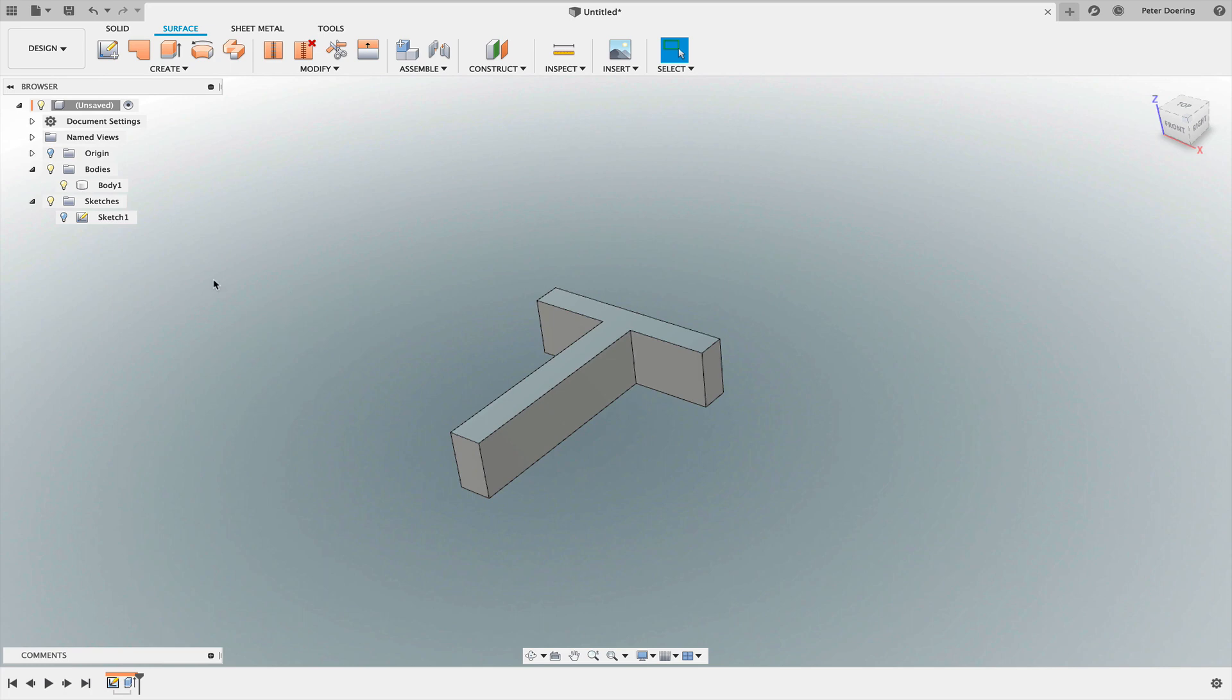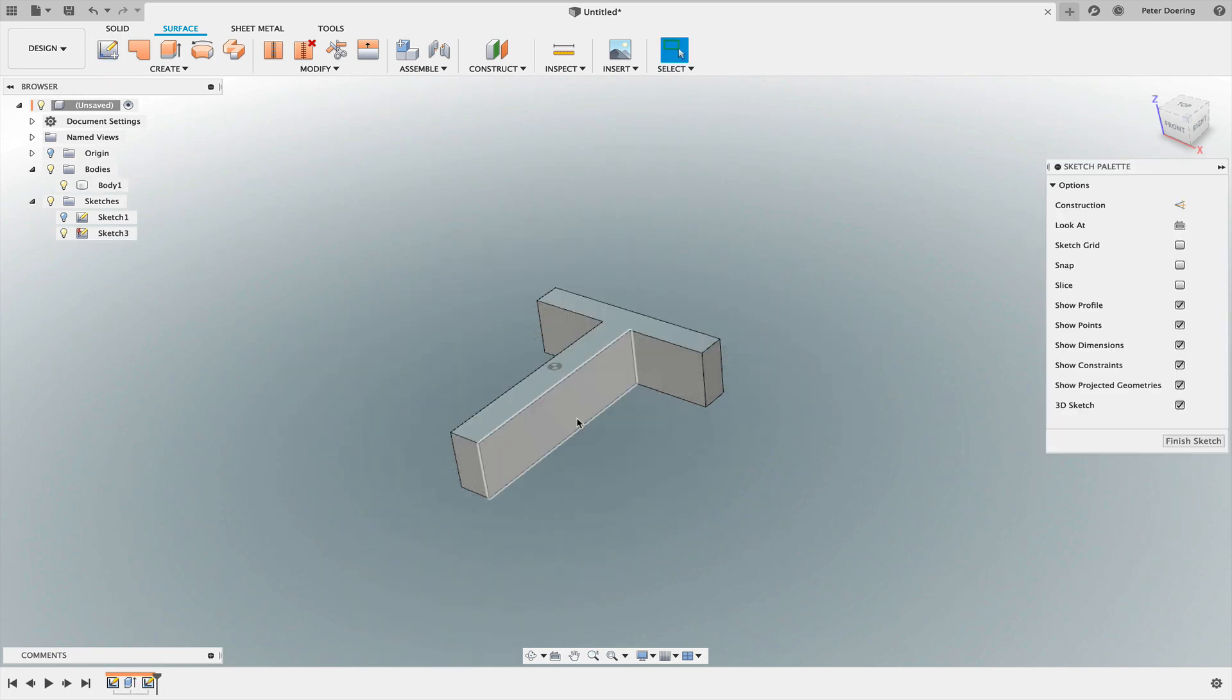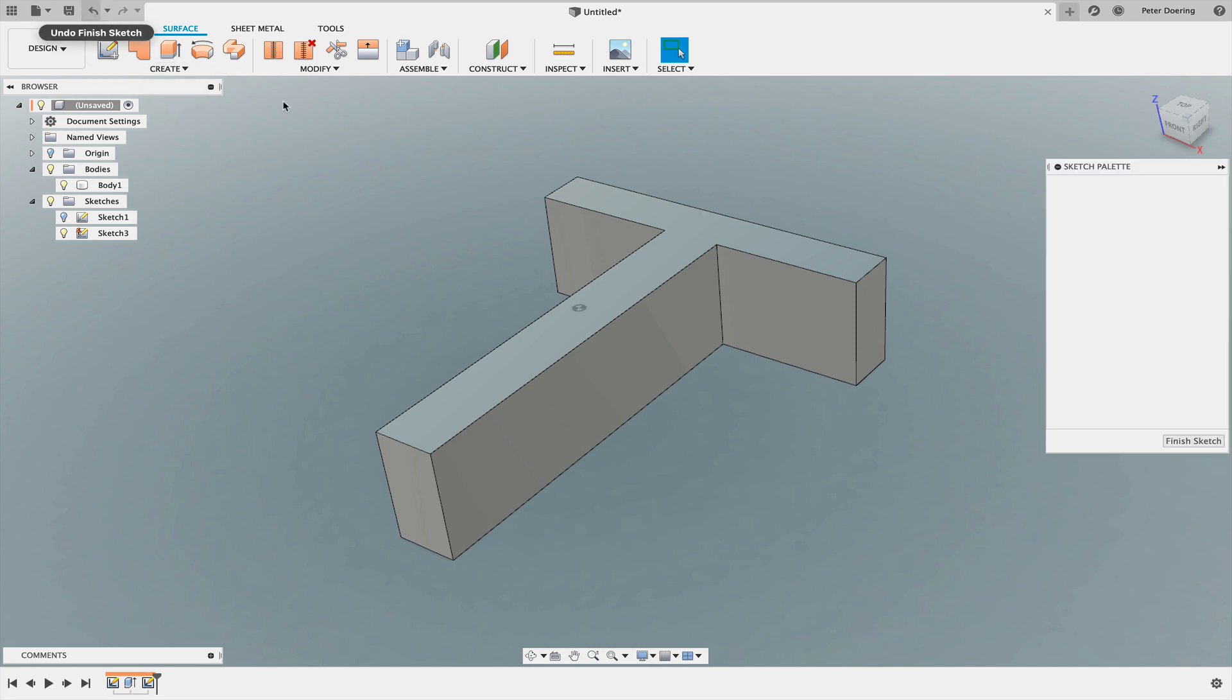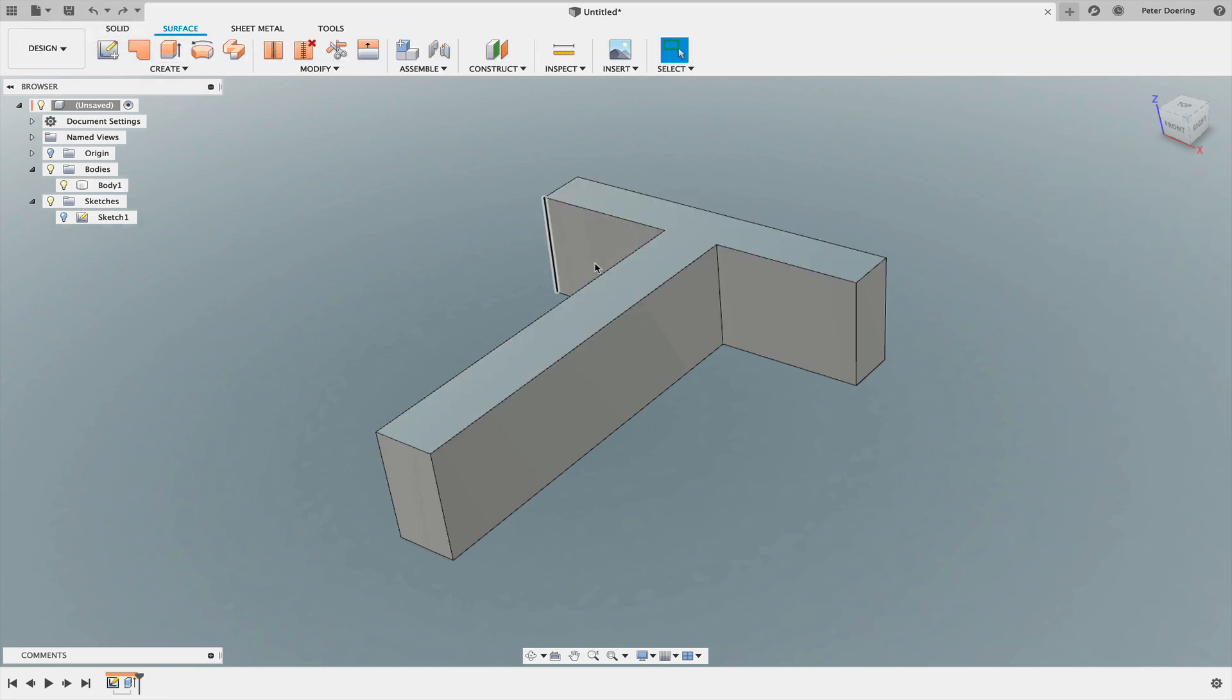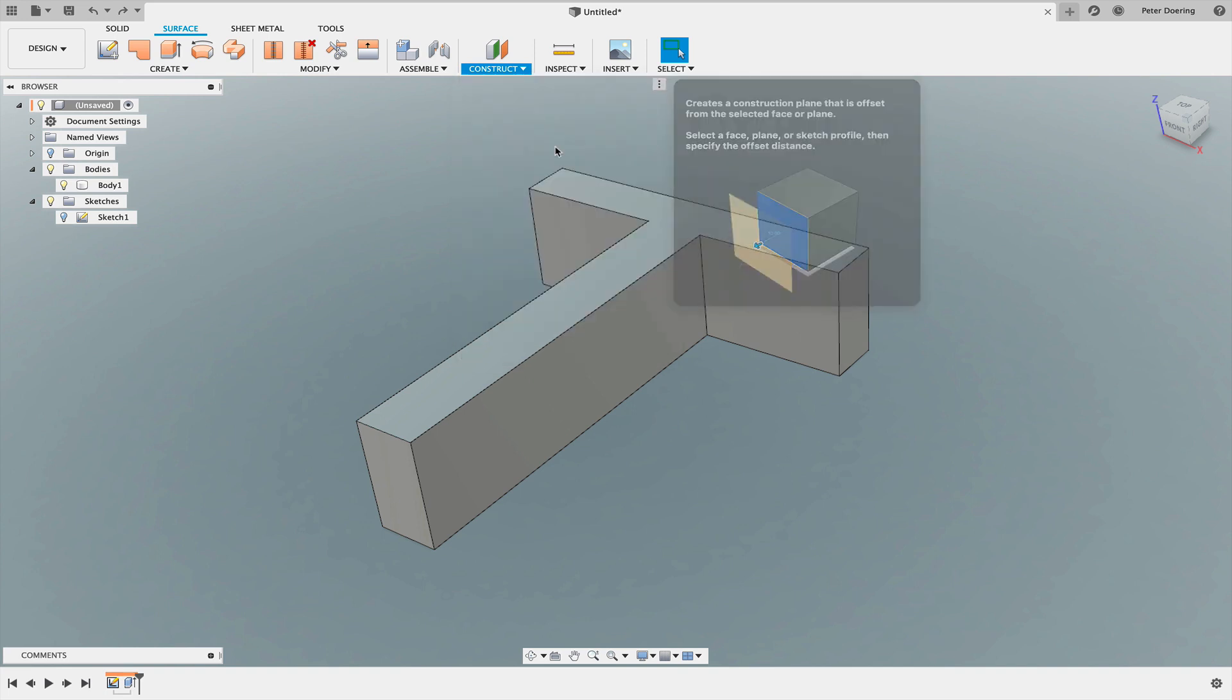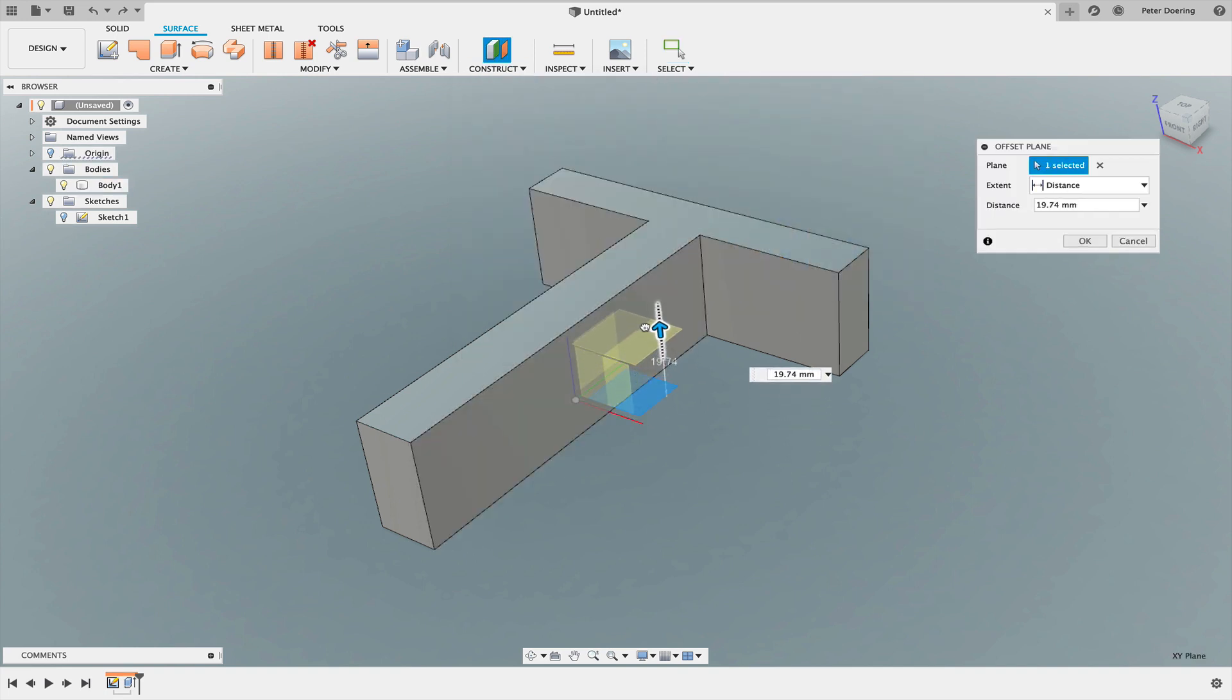The next thing you could do is create a sketch on top of this T, or maybe better even somewhere in between. What we would be creating is surfaces that you can split this body with, the body of the T. So I would maybe construct an offset plane from the origin plane, maybe about here.